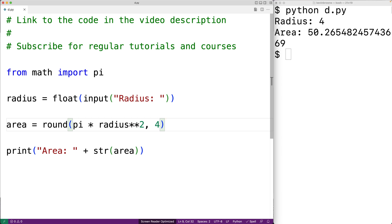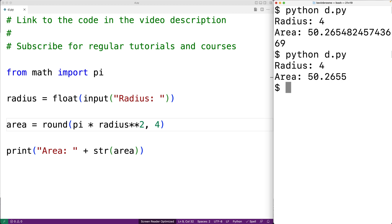So we can save this and run our program again. And now if we enter a radius of 4, we get back an area rounded to 4 decimal digits of accuracy.